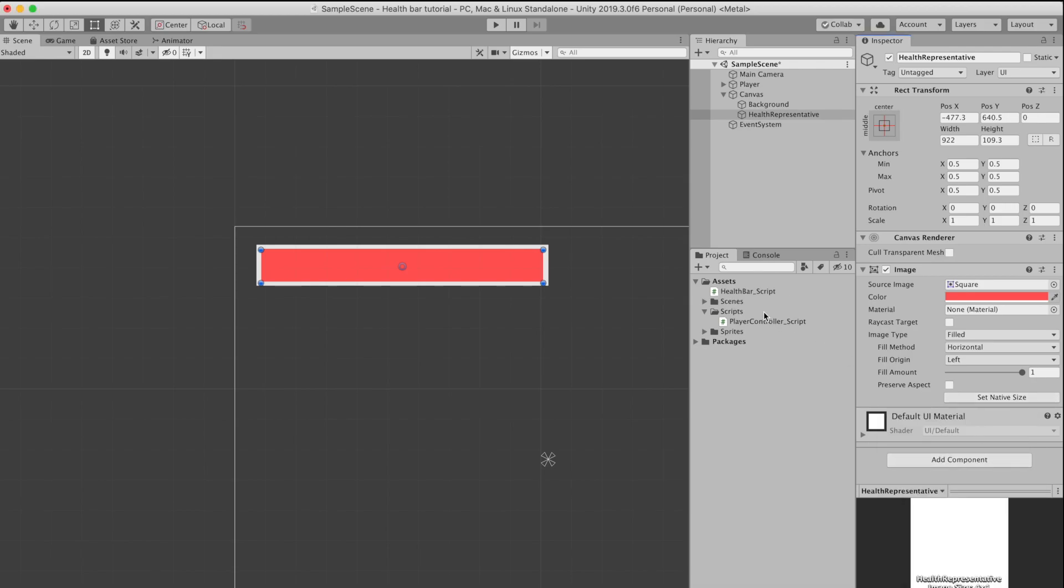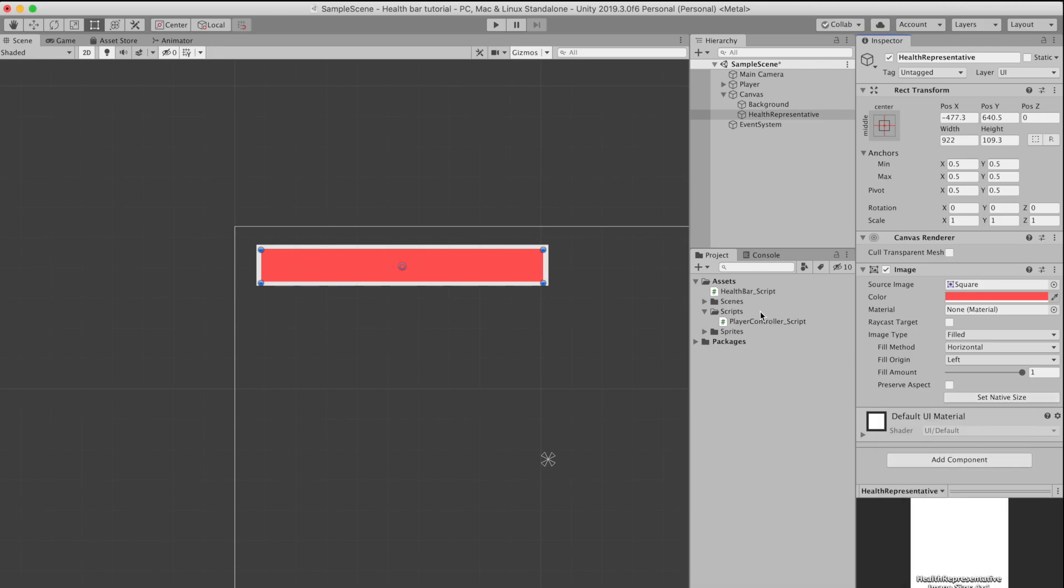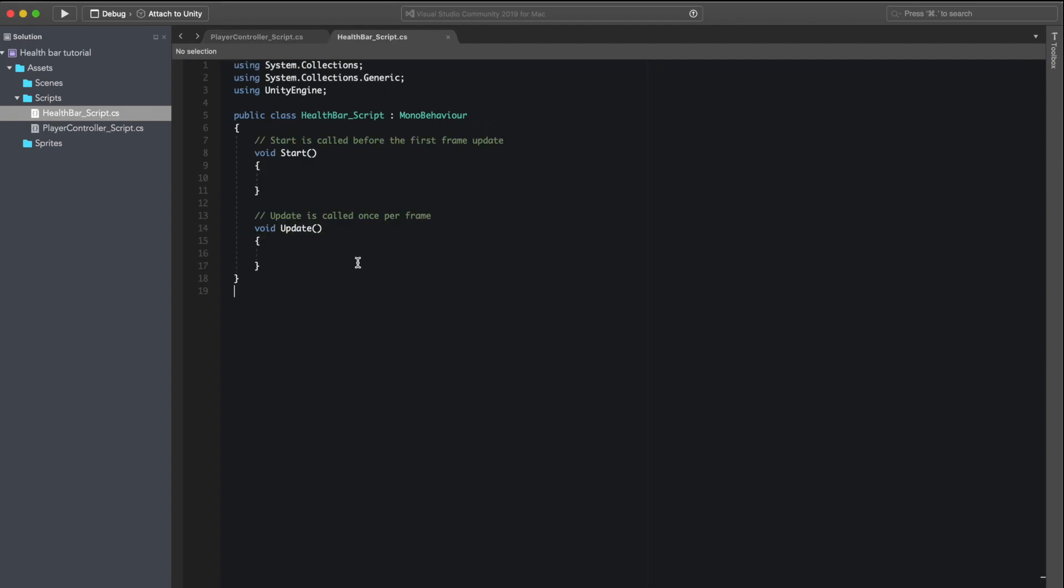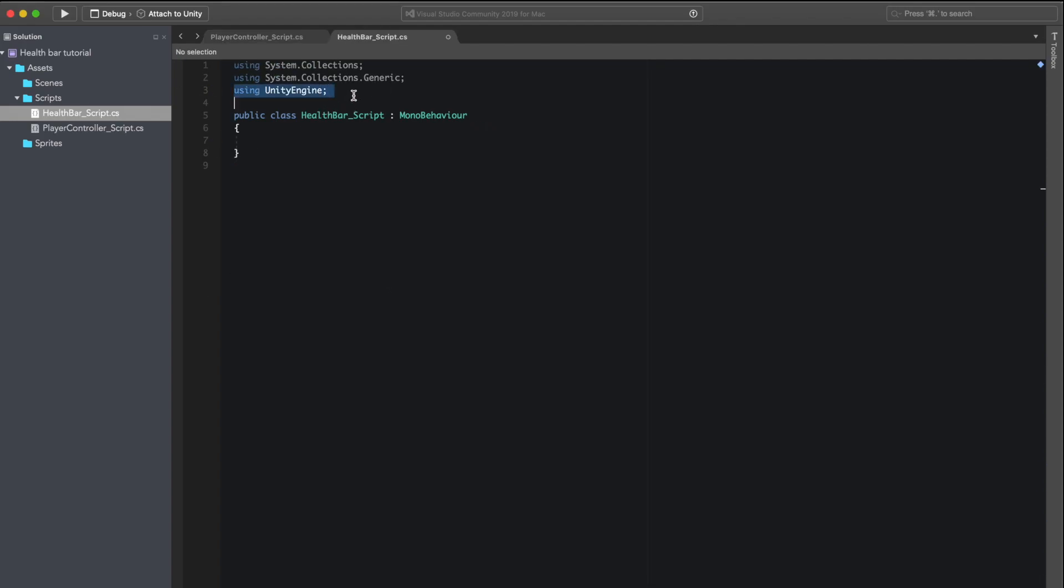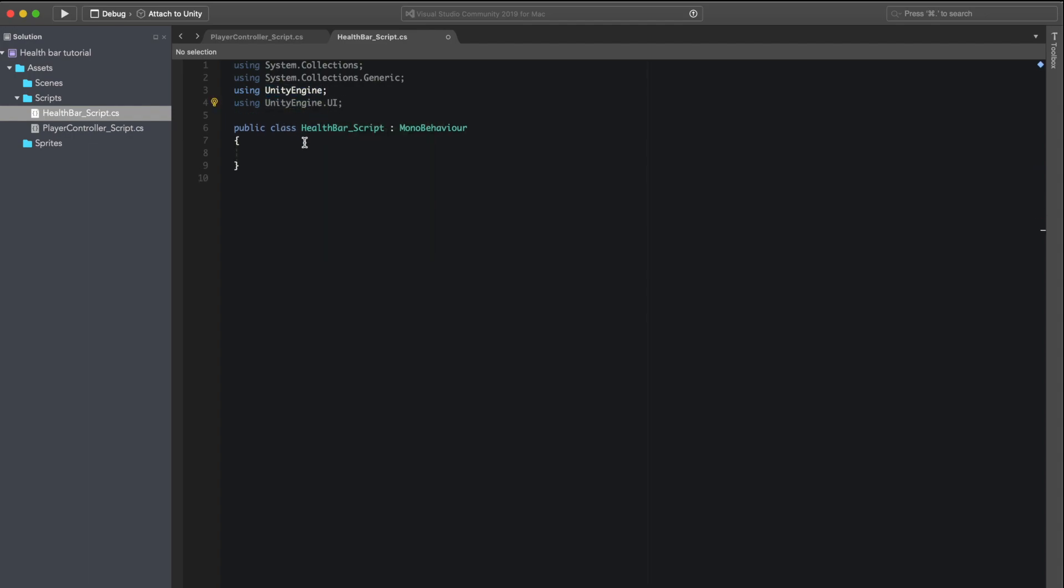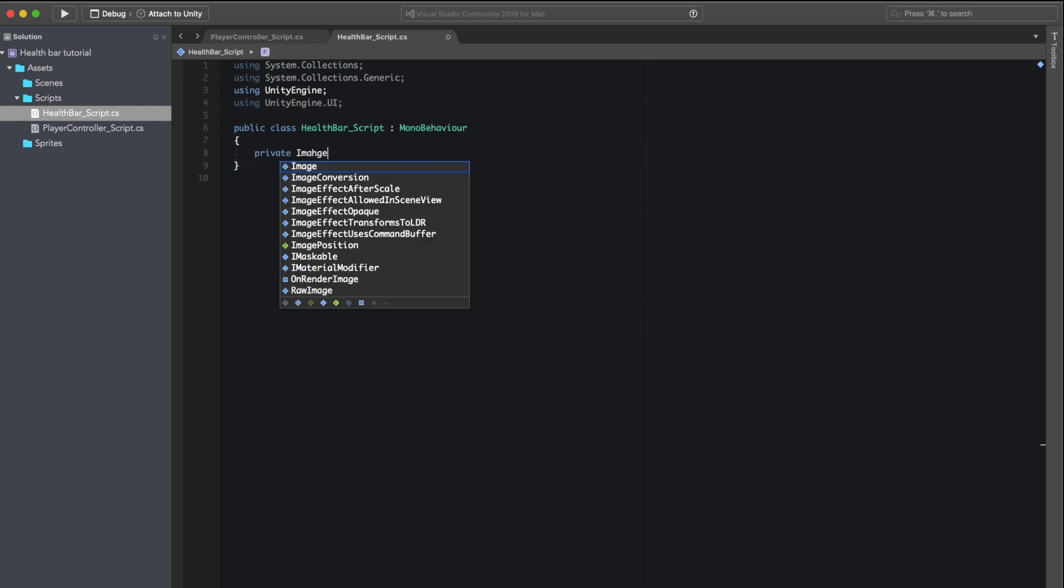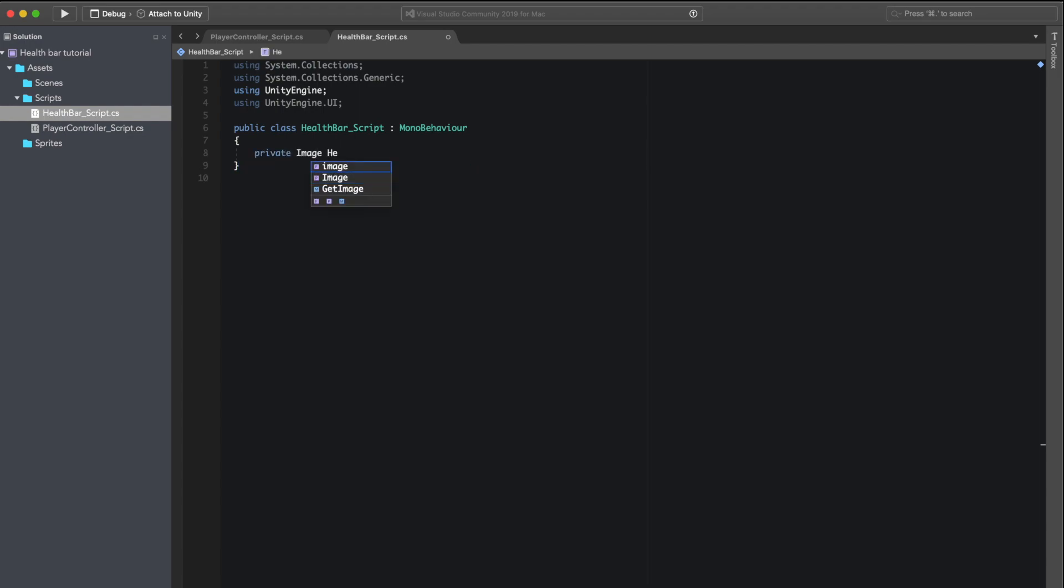Because we're working with an image of a health bar we need to go ahead and import unityengine.ui which includes image. To start off we need a variable that will reference our image, in this case being the image of the health bar.